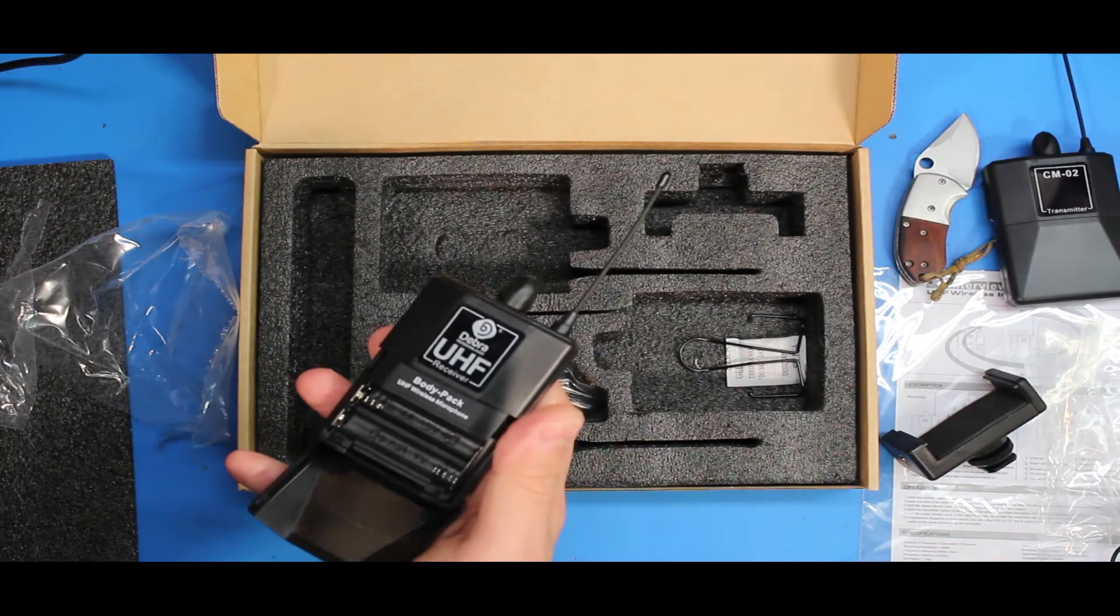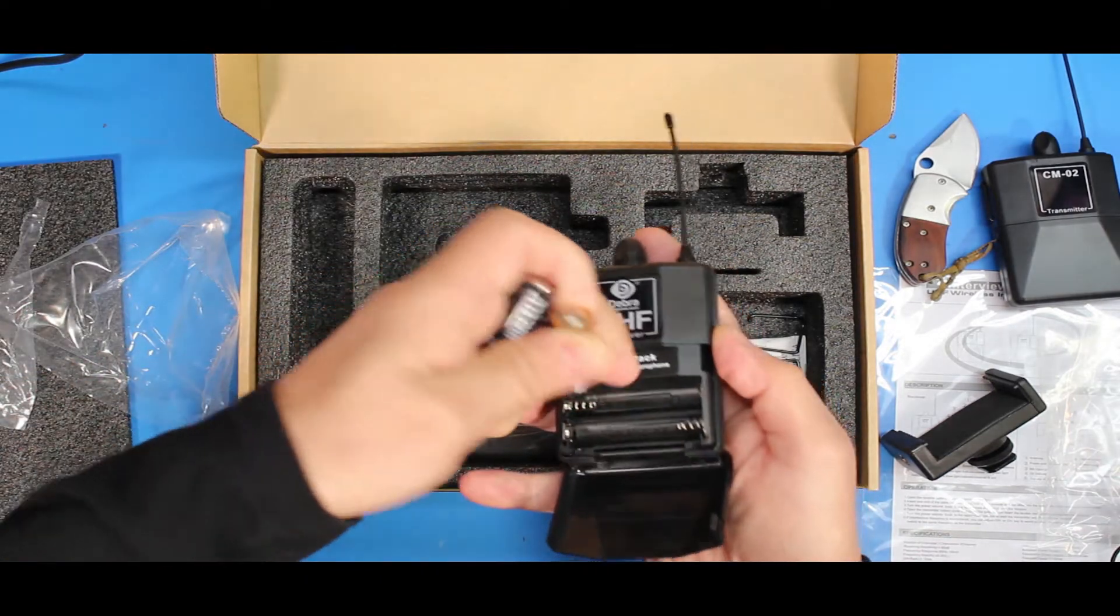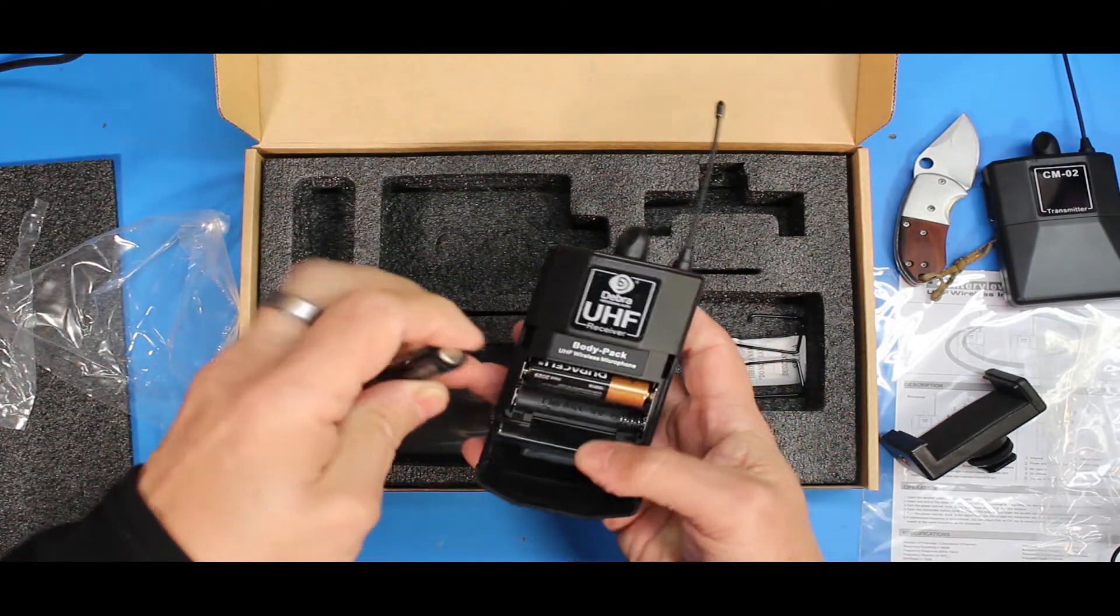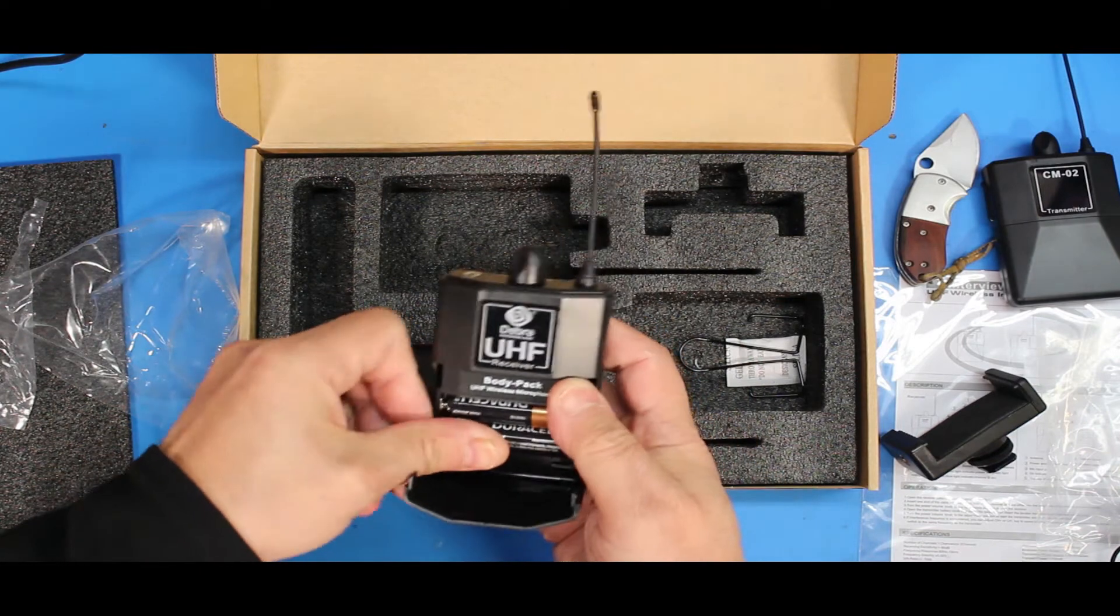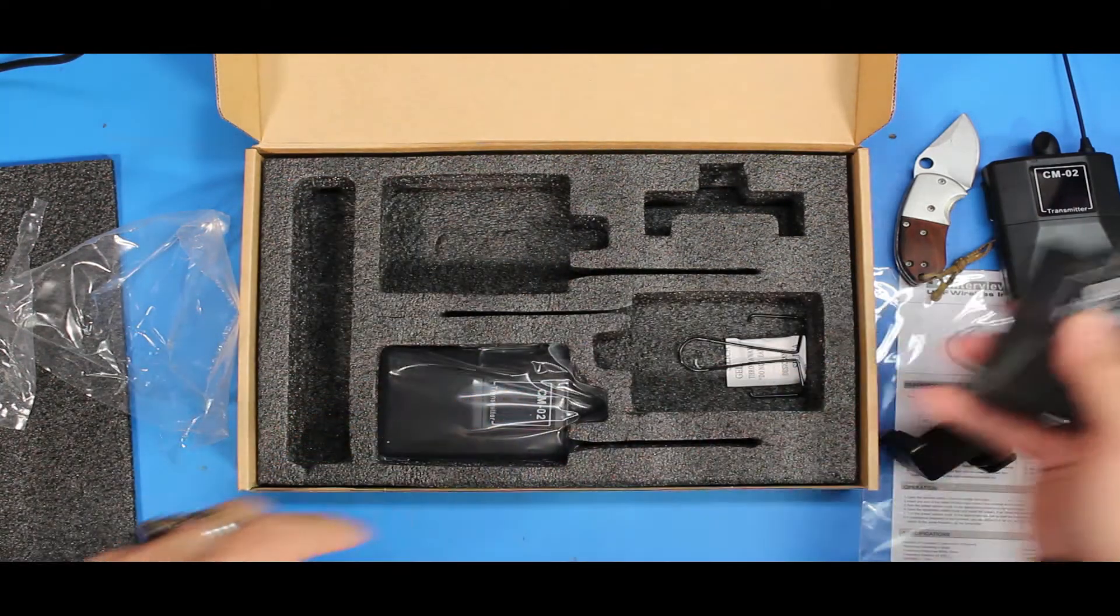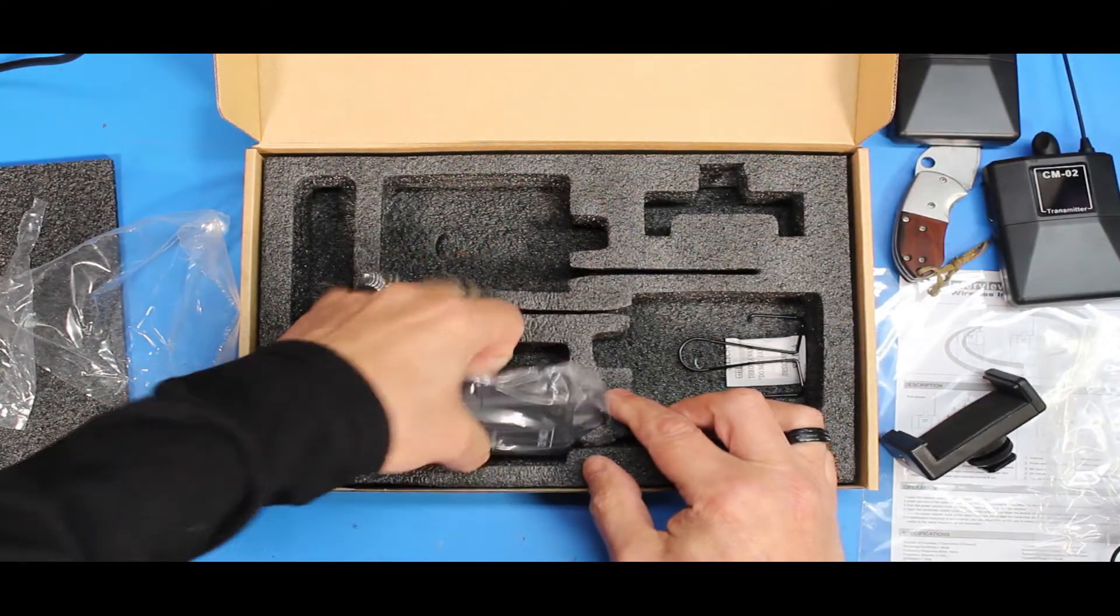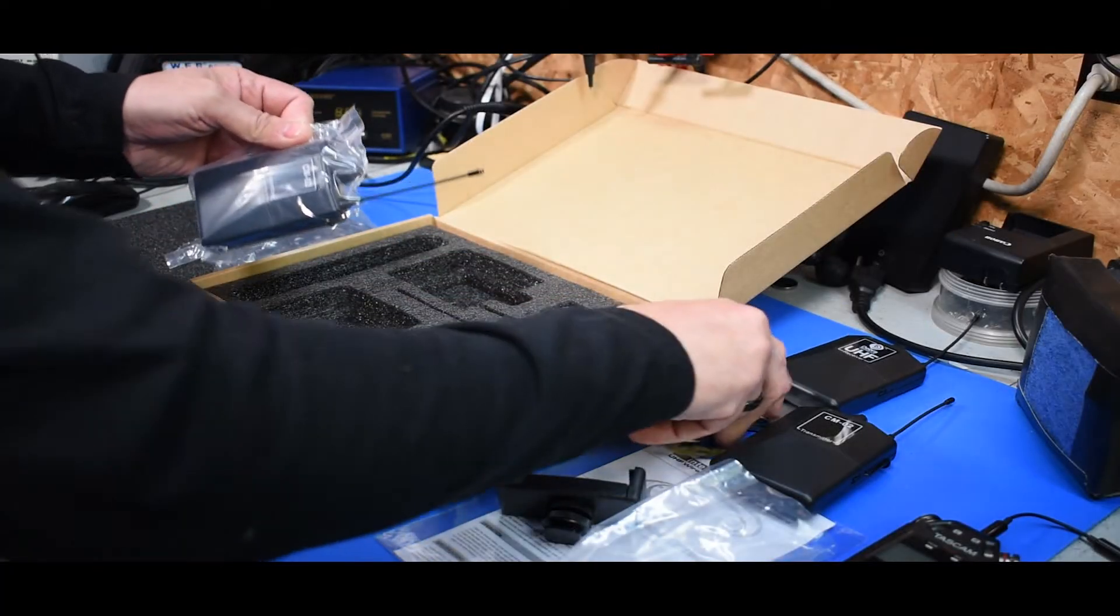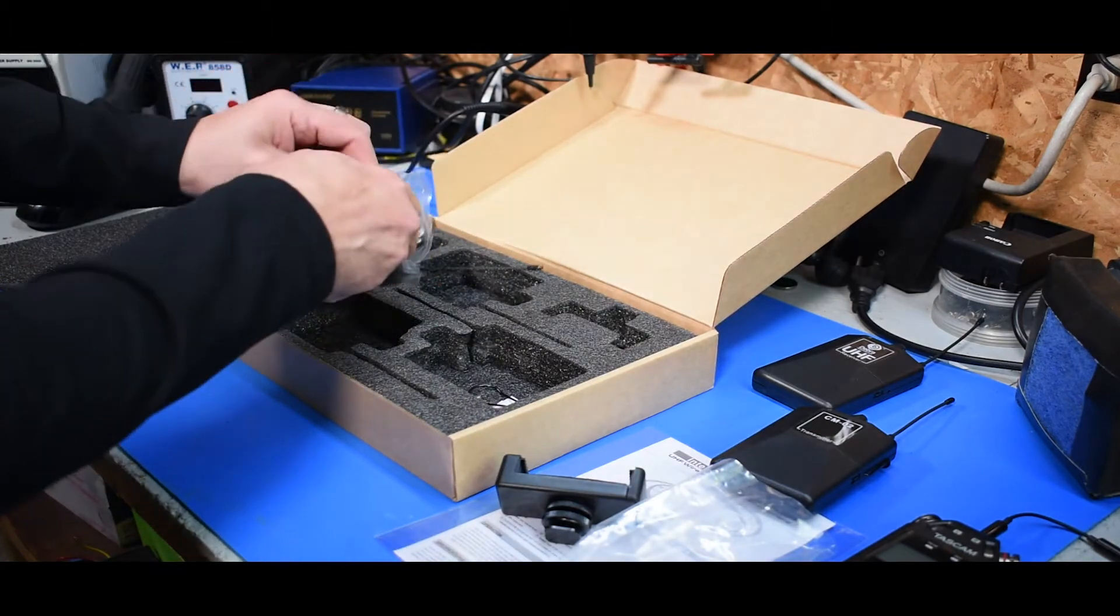Throw a couple of double A cells in there. One thing I did find with the Tascam is it was pretty good with batteries. So that's the transmitter. So two transmitters, I've got one receiver and two transmitters.